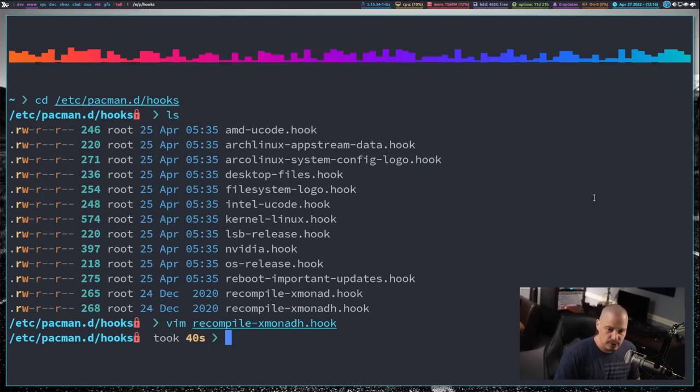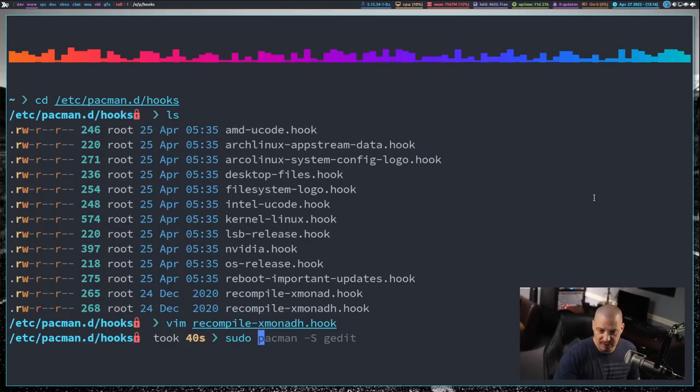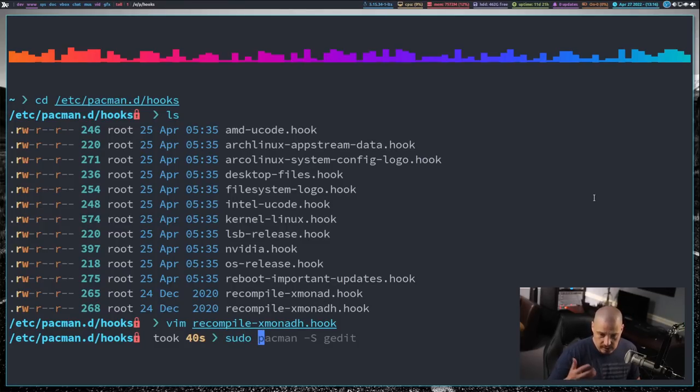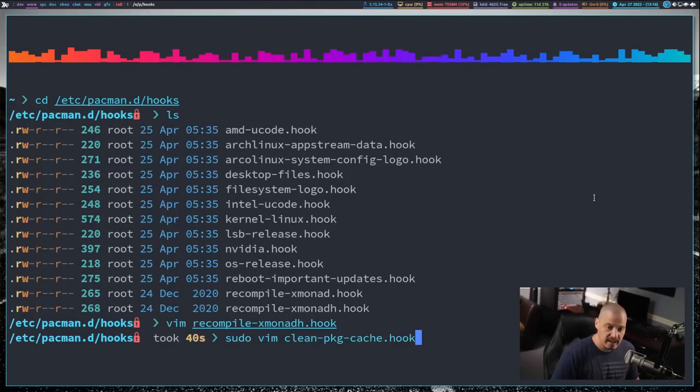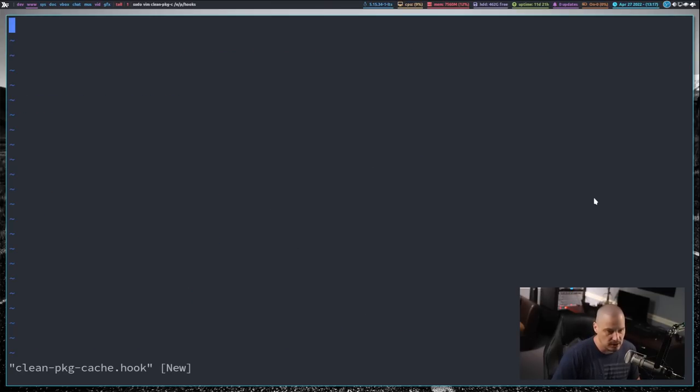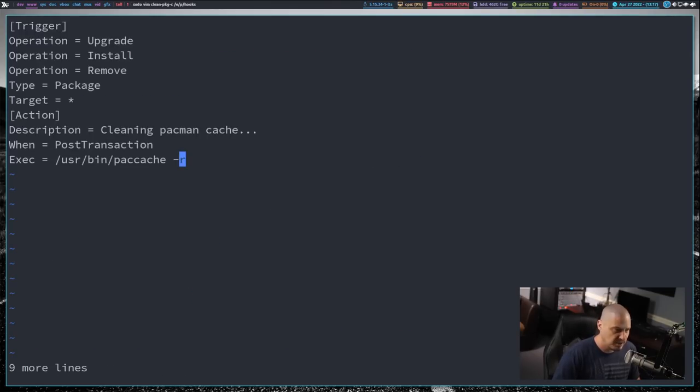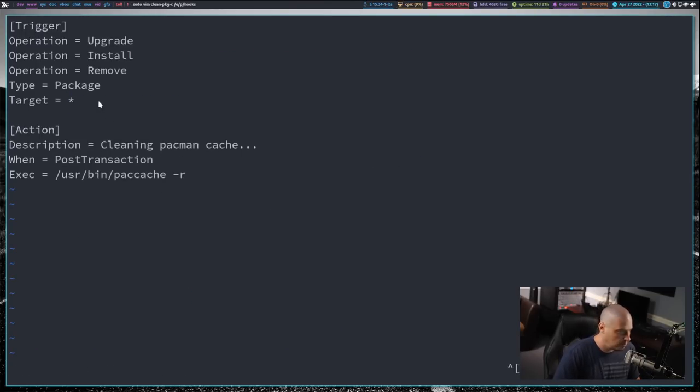Let me quit out of that. What we need to do, let's create a hook for running the paccache dash R command. So we need sudo privileges to make a hook in this directory because it's a protected directory. So sudo, I'll edit this in Vim. I'm going to call this clean dash pkg dash cache dot hook. So clean package cache dot hook. And then what I'm going to do is I'm just going to do a paste and you guys can see exactly what's going on here.